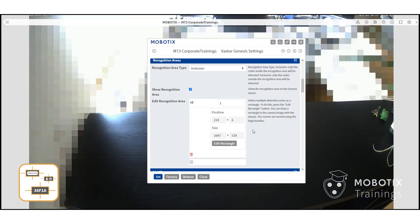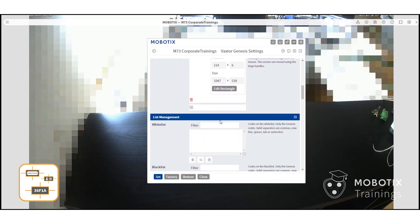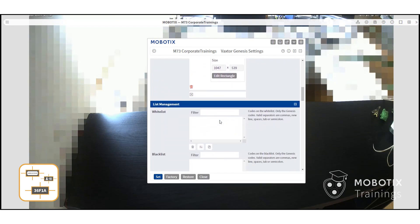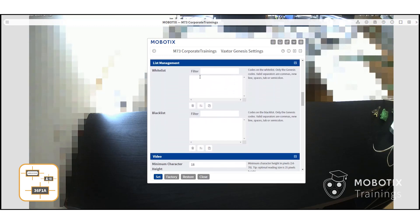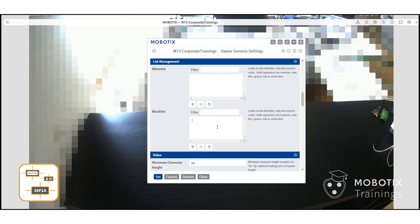The next option is to set the list management. Here you can add codes to a white or black list and filter them or trigger alarms if those codes appear.